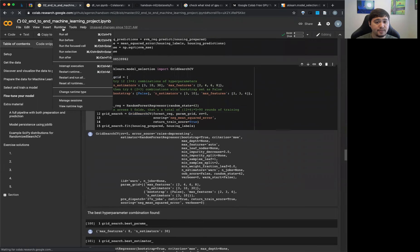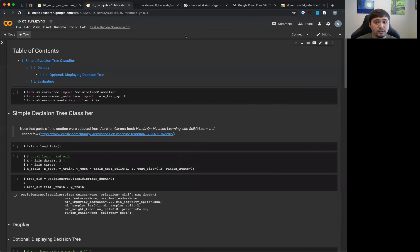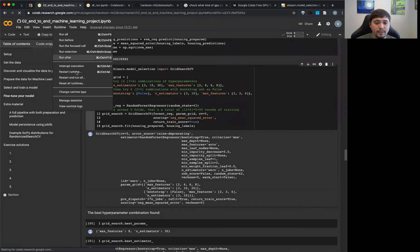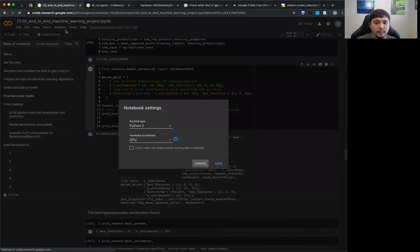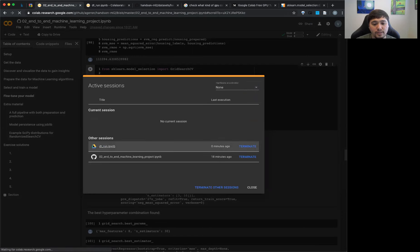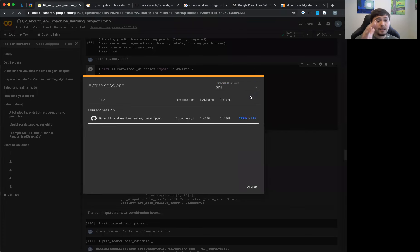Speaking of runtimes, you can go to Runtime > Manage Sessions. If you have multiple sessions running, you can terminate them. You do have a limited amount of free usage — if you try to run 50 GPU notebook instances at the same time, it won't let you. You can see how much RAM and GPU is being used for each session.